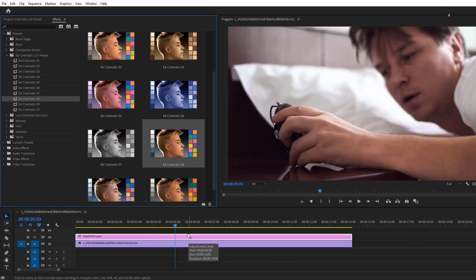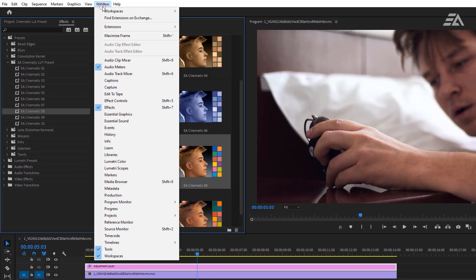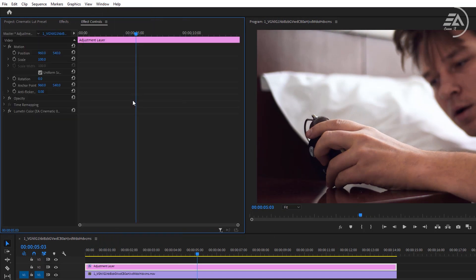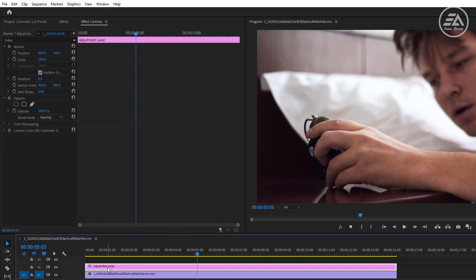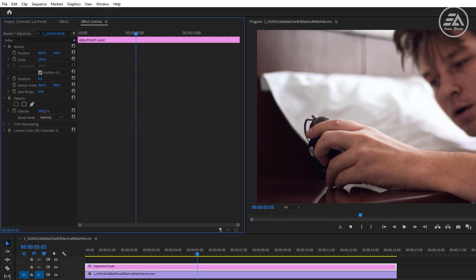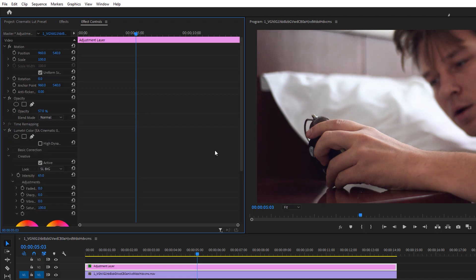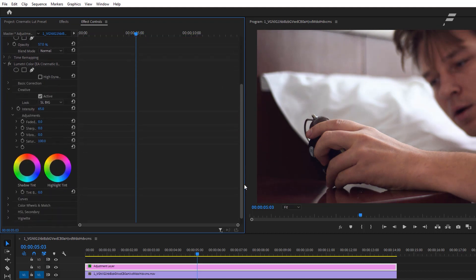And if you think it's too much, open the Effect Controls tab and decrease the Adjustment Layer Opacity. You can also adjust it inside the Lumetri Color panel.